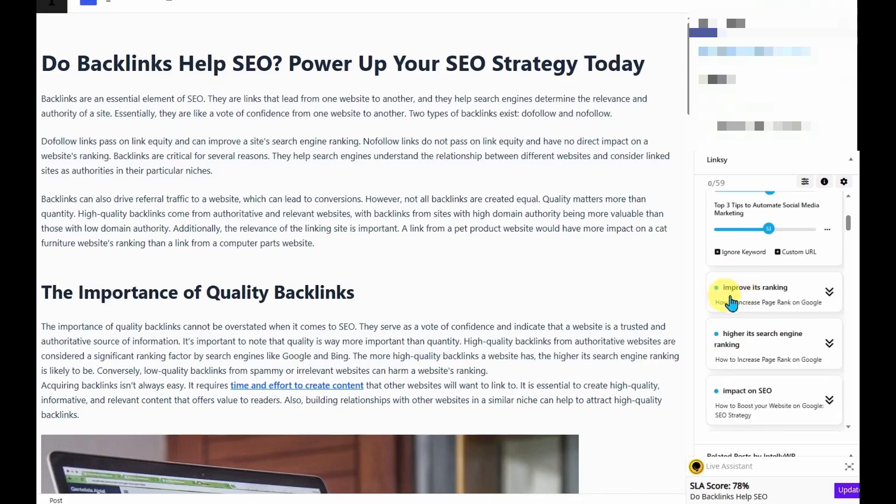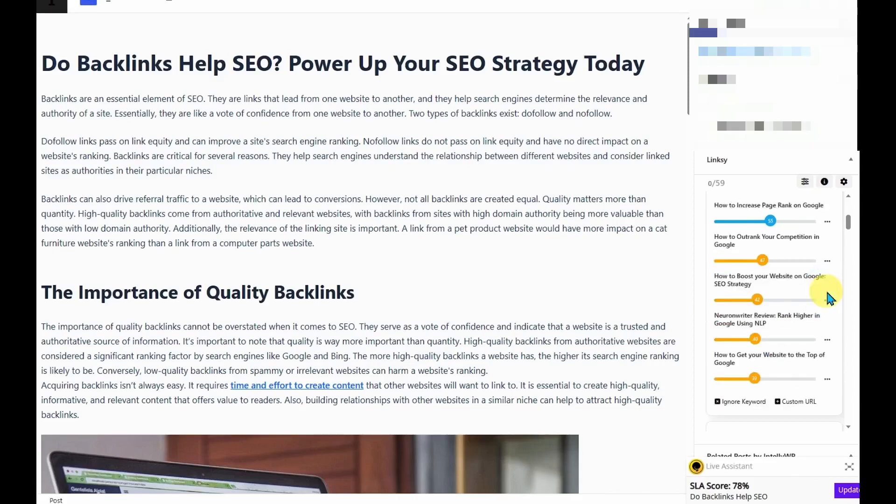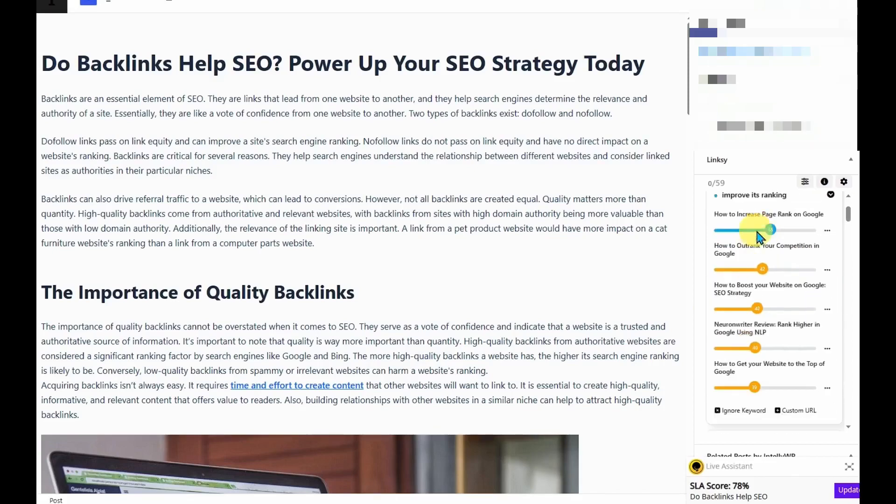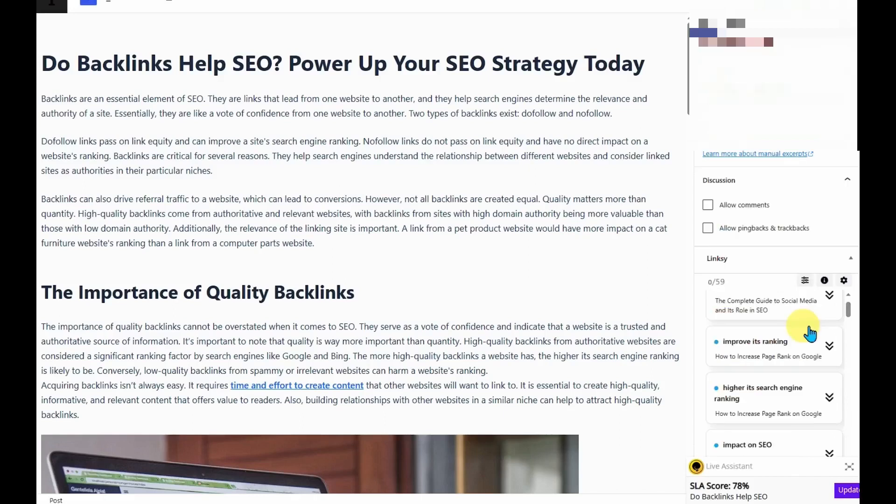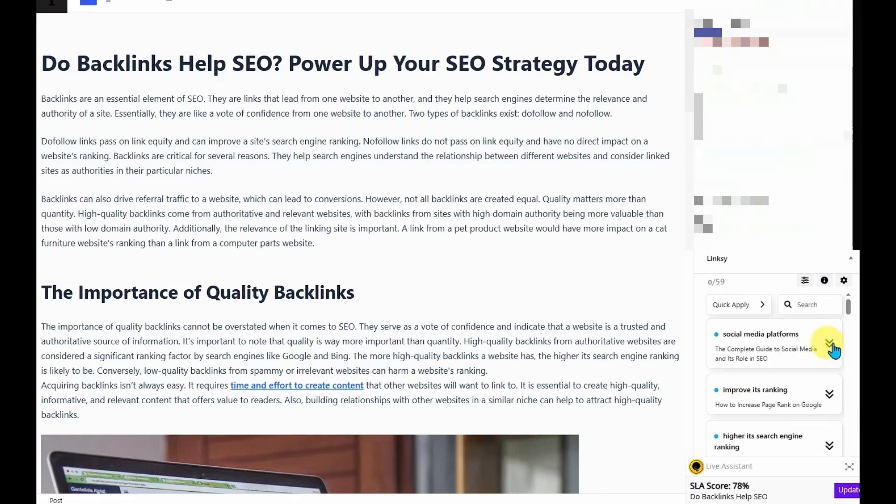And I can also scroll down and see what are the options if I went with improve its ranking. And then these are the articles that I recommend that I should link to. And if I click on any of these options, it will automatically add these links to the article.